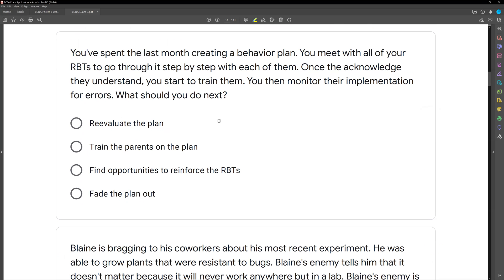This is a supervision and management question, which people have a hard time with. What you need to remember is that supervision and personnel management is just like teaching clients. We set goals, we train, we model, and then we reinforce and correct. That last part is key — and it's the part people forget when training RBTs or other staff. They'll set goals, train, model, but then forget that reinforcement part.